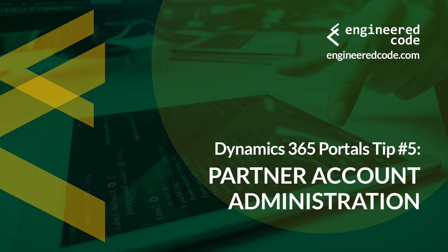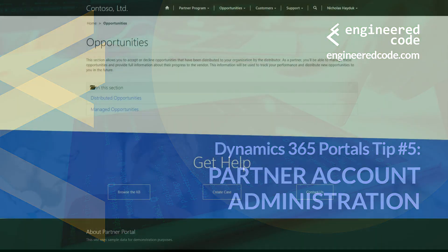Hello everyone, and welcome to Dynamics 365 Portals Tips from Engineered Code. My name is Nicholas Hadouk, and this is tip number 5, Partner Account Administration.